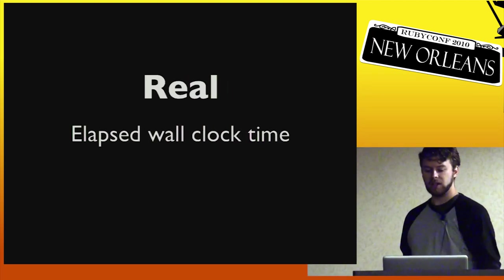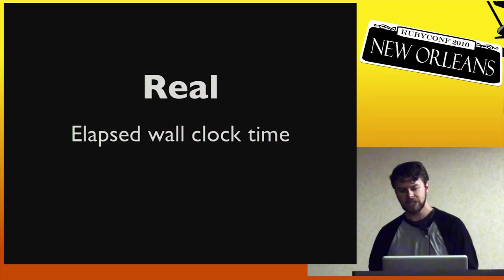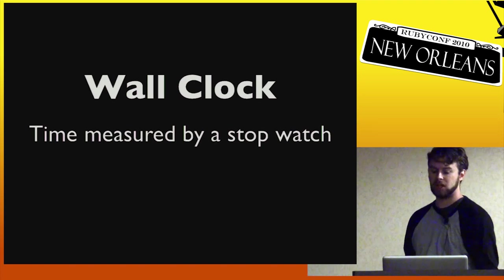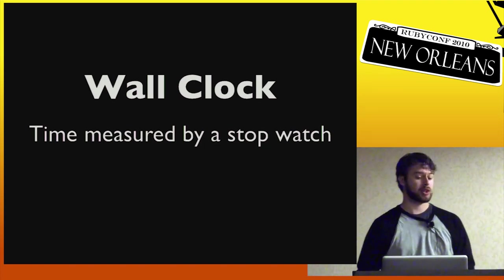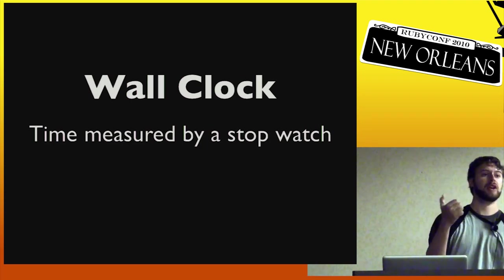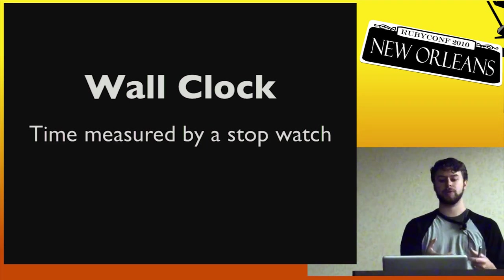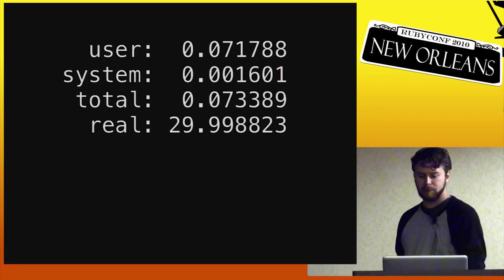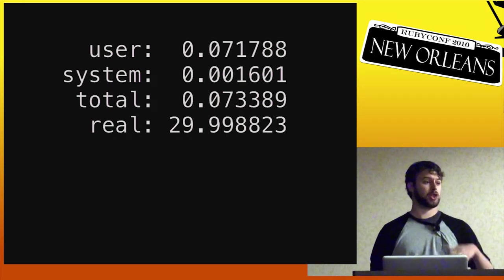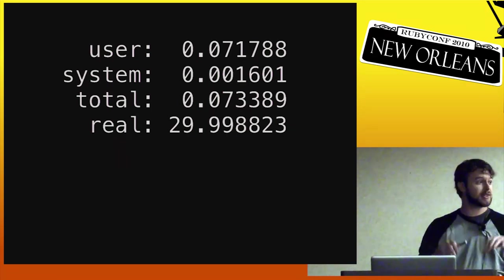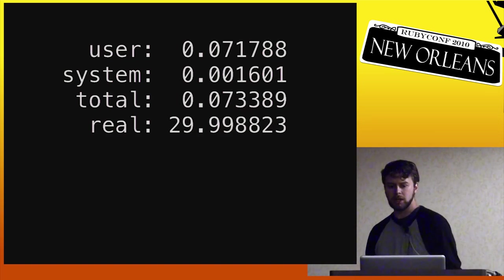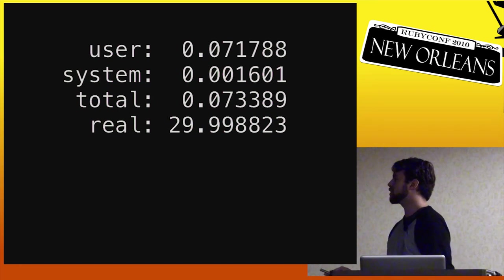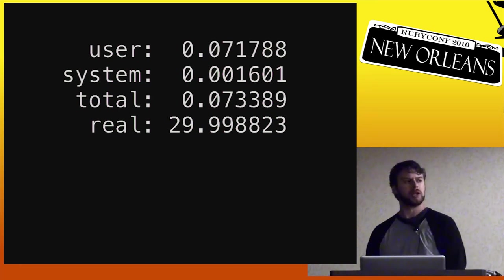And the real on the end there is the elapsed wall clock time. So what is wall clock? That would be the time you would measure on stopwatch. So if when you hit enter, you were to start a stopwatch, and if it finished, you were to finish the stopwatch, that is what the time would say. And that's why generally people look at this bottom number, because that's the one that the human experienced. You, running this thing, experienced the real number, the wall clock time.